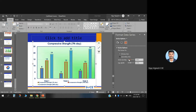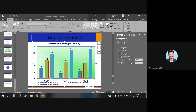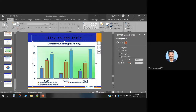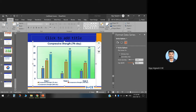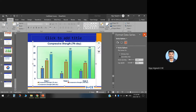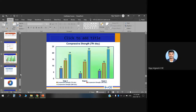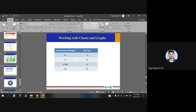You can adjust the gap width to control how much space is provided between the bars. Whatever changes you make are reflected uniformly. Gap width and series overlap are the key options here. This is a typical bar chart. You can explore all these formatting options as needed.